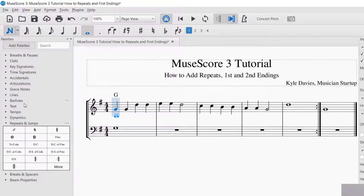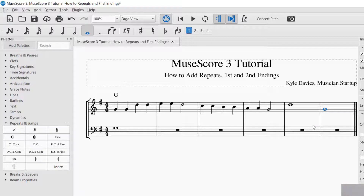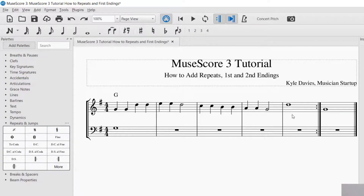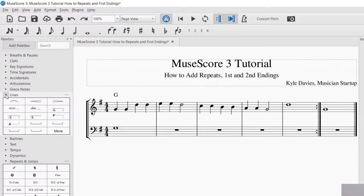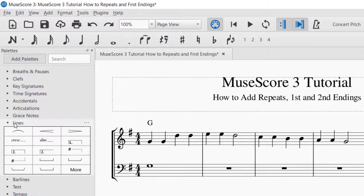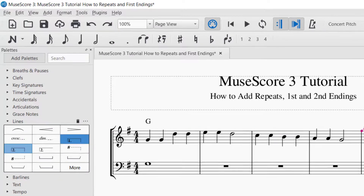So we've got the repeats done. Now we need to find how to do the first endings. If you need to delete what you have worked on, you just select it and hit delete. So select and then enter delete. The endings are found in a different place — you're going to find those in Lines. So now you're looking at the palette for Lines, and you'll see we've got a one right here — a first ending.